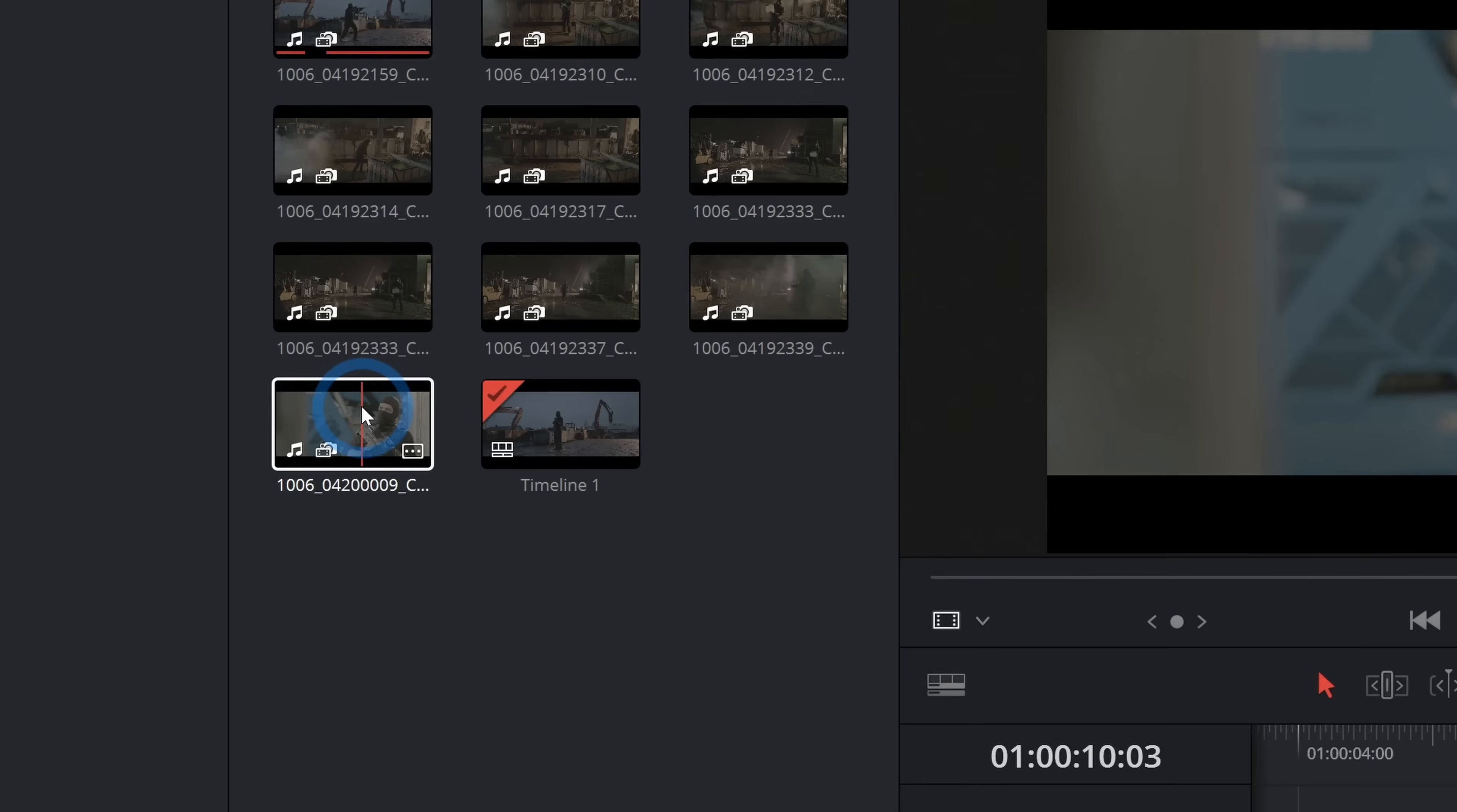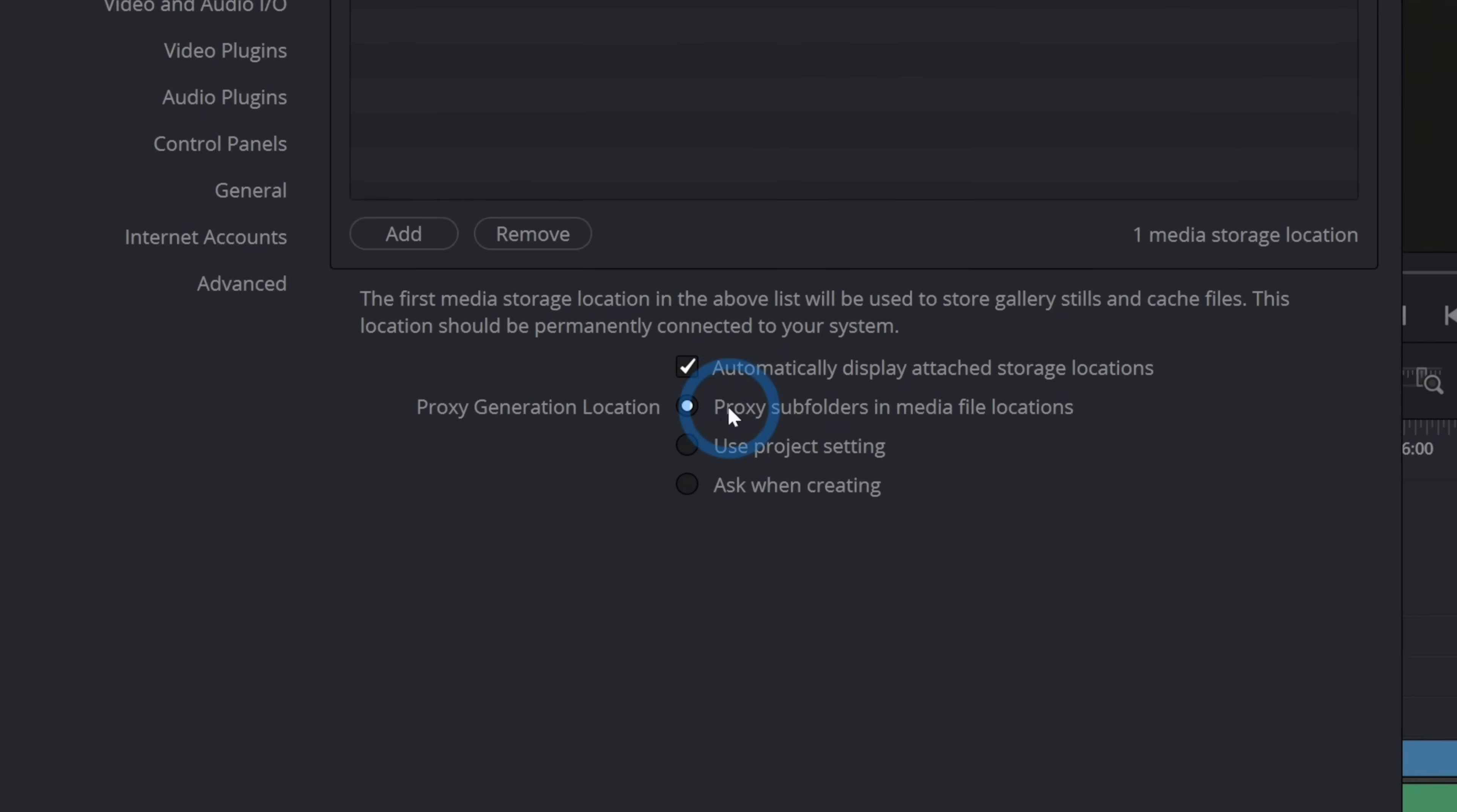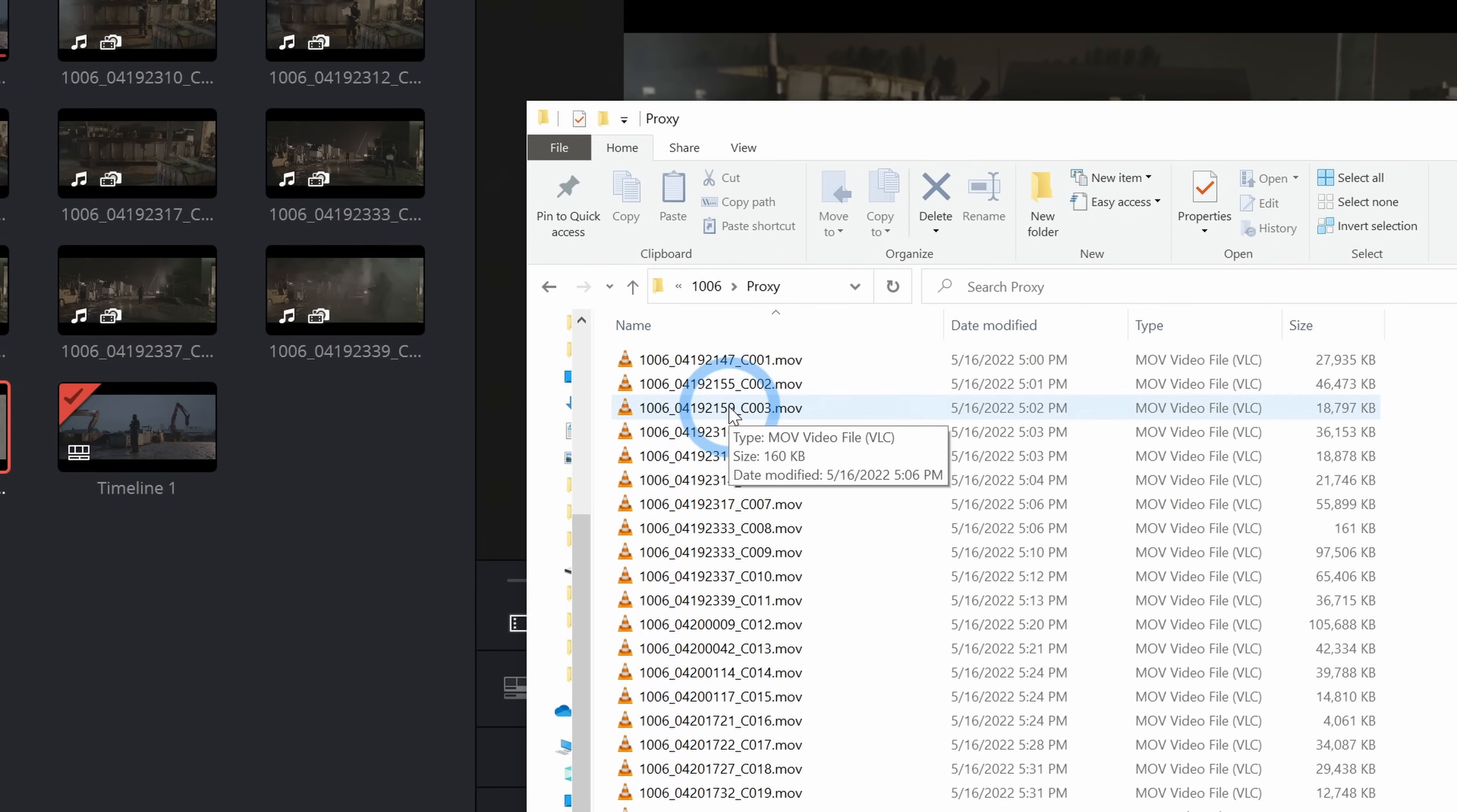Now anytime I right-click and tell it to generate proxy media, it's going to make a half-resolution H.264 file and put it where I tell it to. Our project settings say it's going to be under cache proxy media, but there's also a hidden setting up here in the upper left. If we click on DaVinci Resolve and go to Preferences, under System, under Media Storage, we have our media storage location. Towards the bottom, we have the proxy generation location. By default, I think this is on Use Project Setting, so it will go into that folder we selected before. But what I like to do is put proxy subfolders in media file locations like this. What this will do is anytime we generate a proxy, if I open this file location right next to our original media, it'll make a proxy folder. And if I open that, those are all of our proxies.